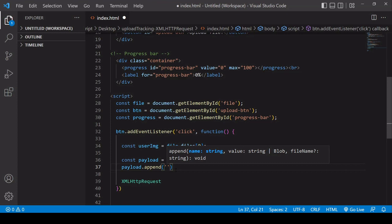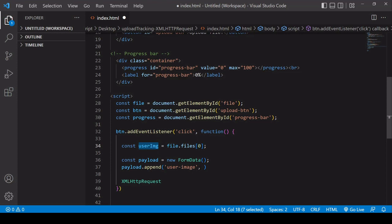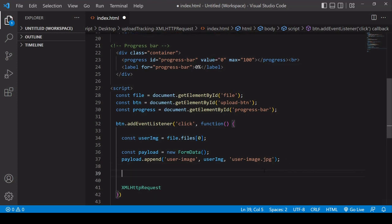Using the append method I can attach the user image to my new payload. The first argument is a reference name for what you are attaching — I'm going to call this user-image. The second argument is the data you want to attach. The third argument is optional and allows you to specify a filename under which the item will be saved, overriding any name the user has given it. So I may want the file saved as user-image.jpg. So now we have our payload formatted as a FormData object and we're ready to make the actual request.